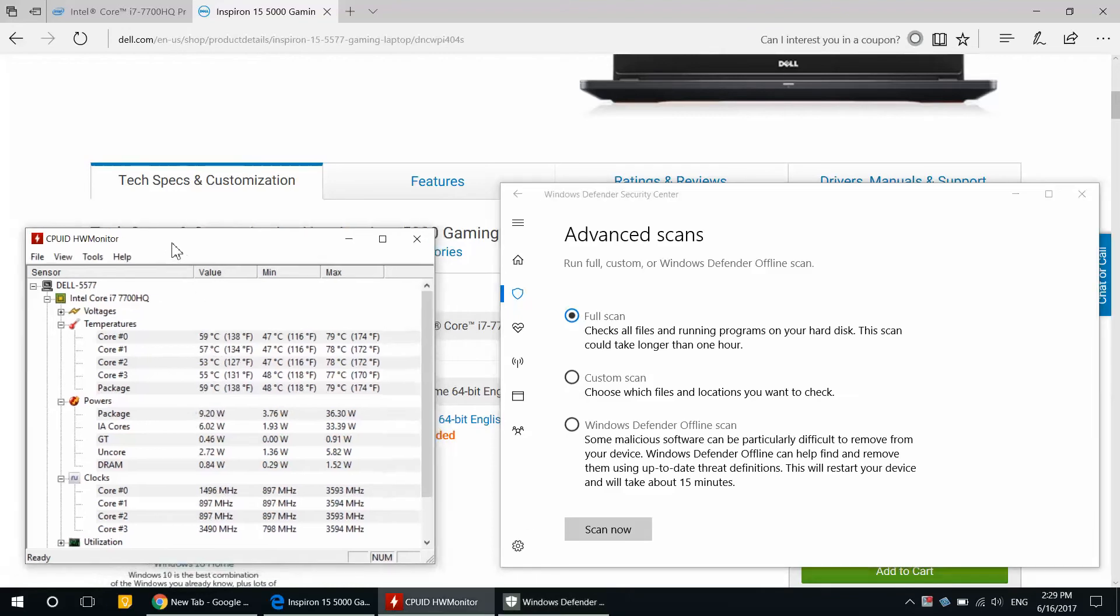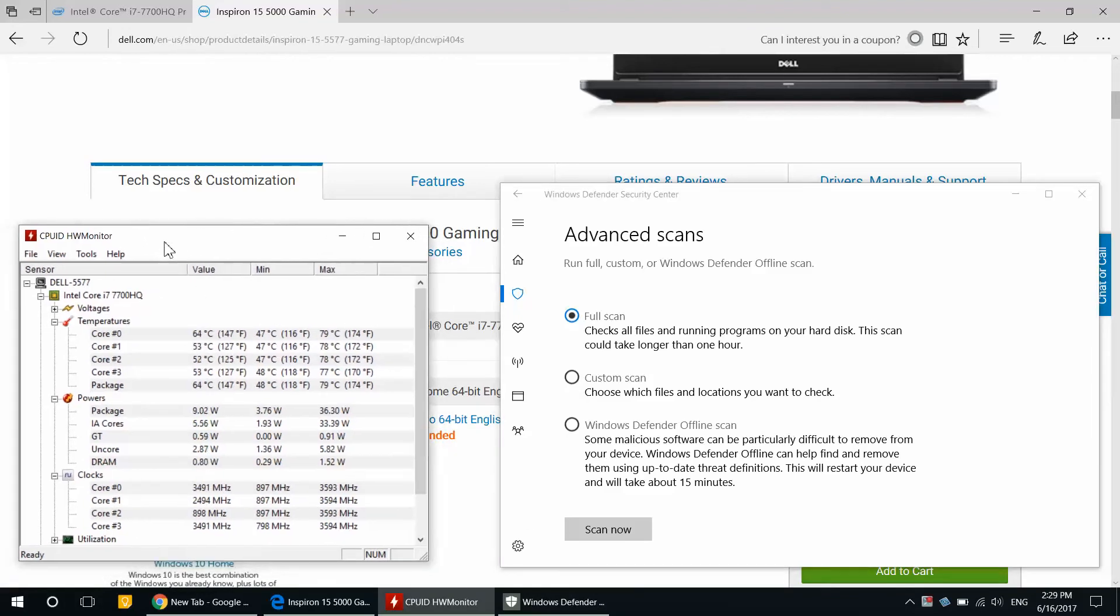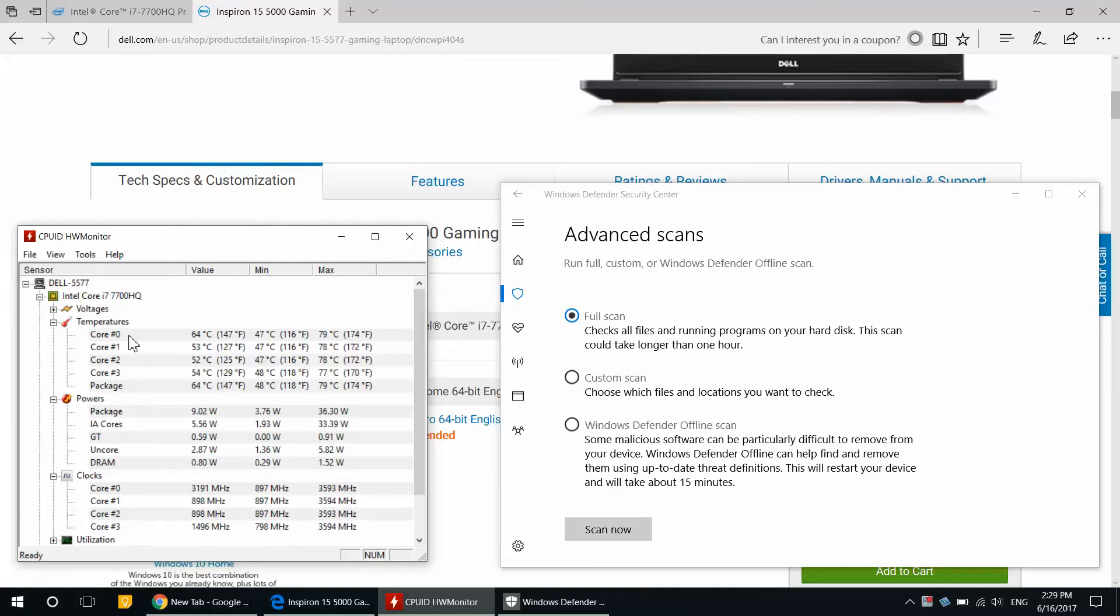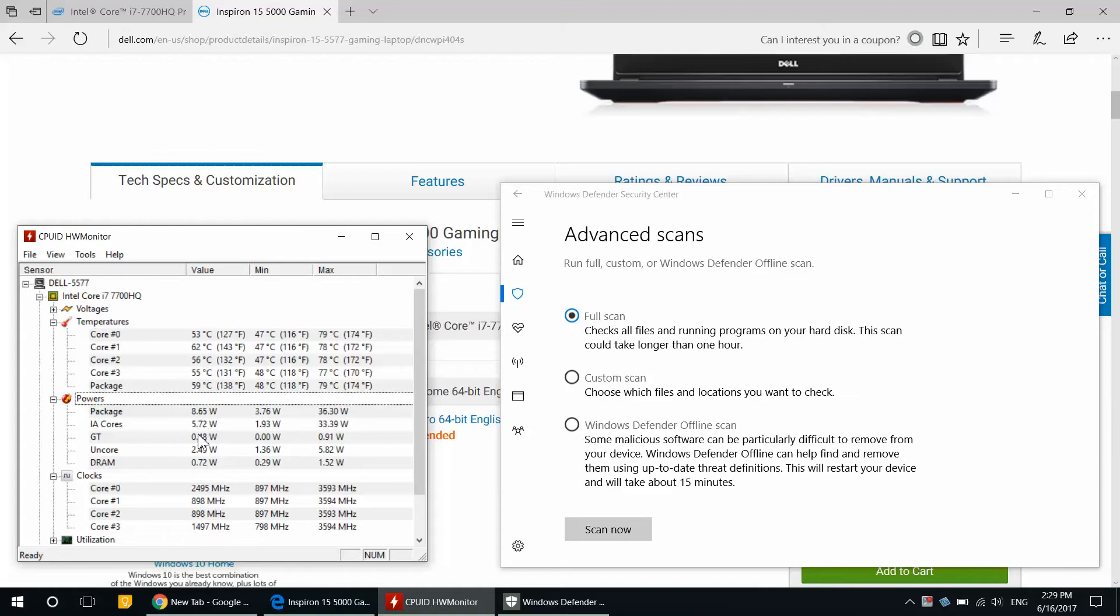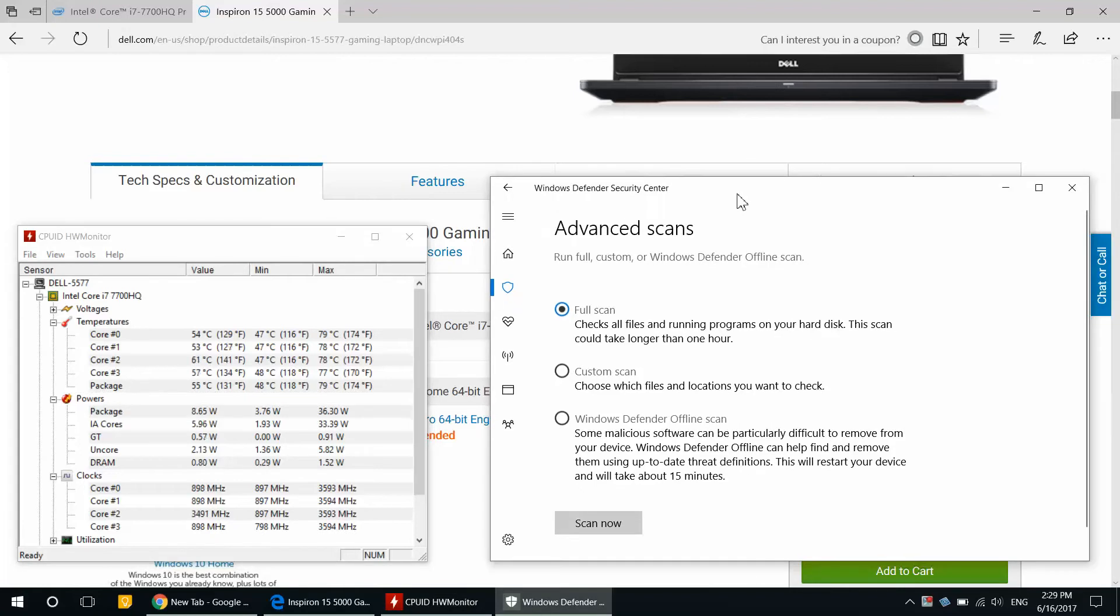On the left side we have a program that shows the processor temperature. There are multiple cores, four cores in the whole package. On the second section here you see the amount of power that it's drawing from the battery, and on the bottom is the clock speed of the processor.